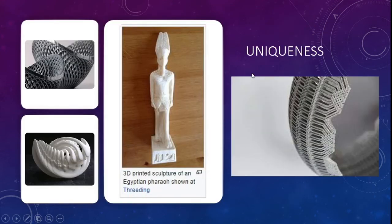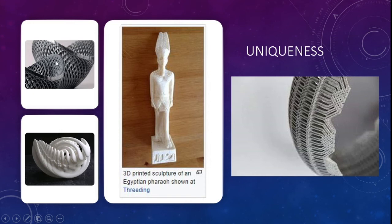Regarding uniqueness: this is a 3D printed sculpture of an Egyptian pharaoh, designed in a highly intricate manner that would be very difficult to recreate by hand — though scanning it would make that possible. This is another sculpture designed for an industrial visit to IV Park. These examples also showcase 3D printing in fashion design.